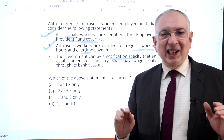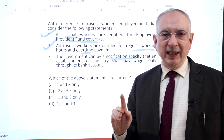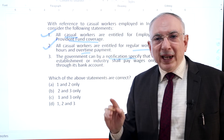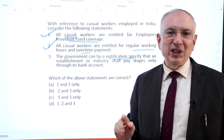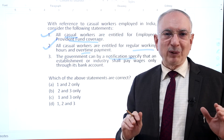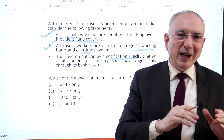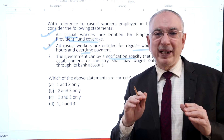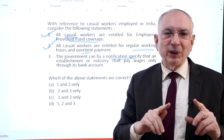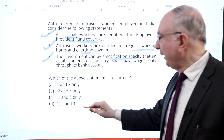The Payment of Wages Act 1936 has been amended by the Payment of Wages Amendment Act 2017, effective from 28th December 2016, to enable employers to pay wages to their employees by cash, by cheque, or by crediting to their bank account. The amendment also enables the appropriate government to specify industrial or other establishments to pay wages only by cheque or by crediting to a bank account. Hence statement 3 is correct, so 1, 2, 3 all are correct. Therefore option D is the right answer.